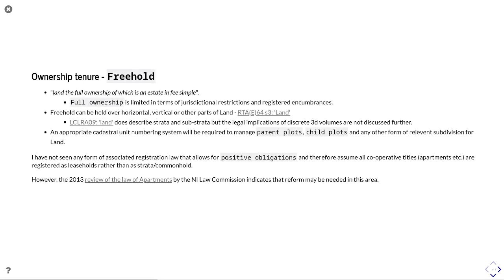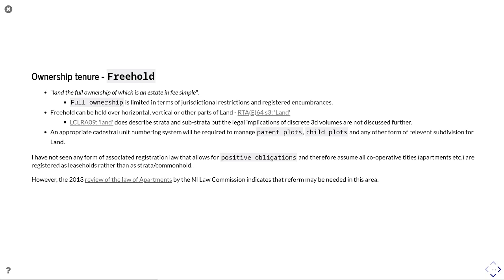In terms of ownership tenure, you've got this kind of freehold, the land, the full ownership, which is an estate in fee simple. So that fee simple is still held. But that full ownership is limited in terms of the jurisdictional restrictions and any registered incumbents. So basically the jurisdiction is retaining powers to have rights over that land, which you can change over time. It can change the way you put building restrictions on your land or allows you to pollute or not pollute. And also third parties could have rights over your land, which become encumbrances to you as a landowner.